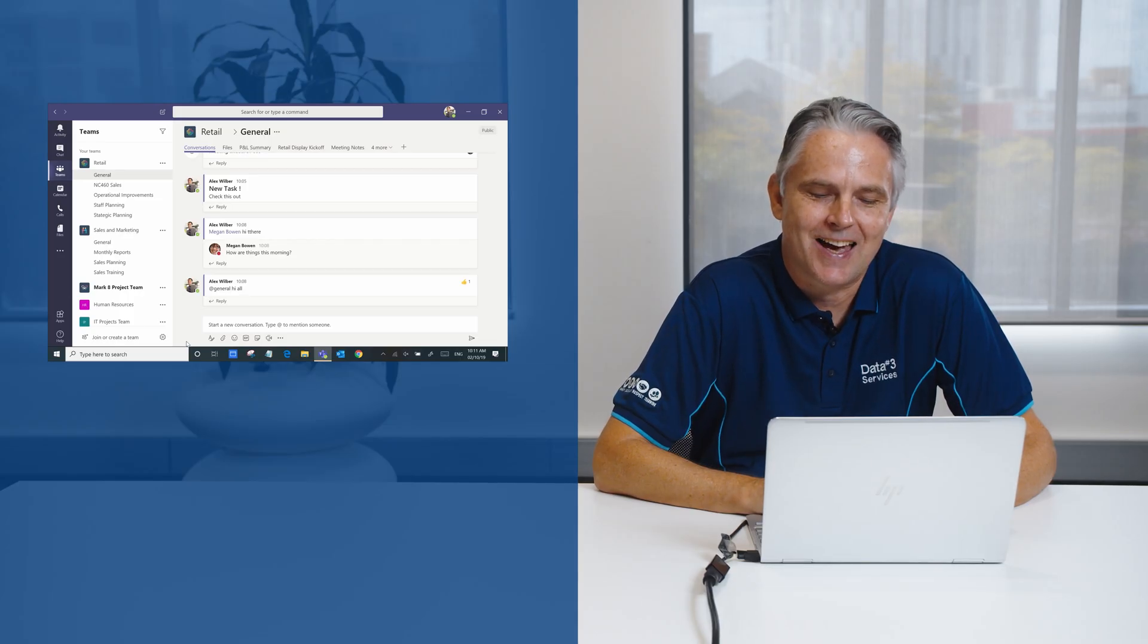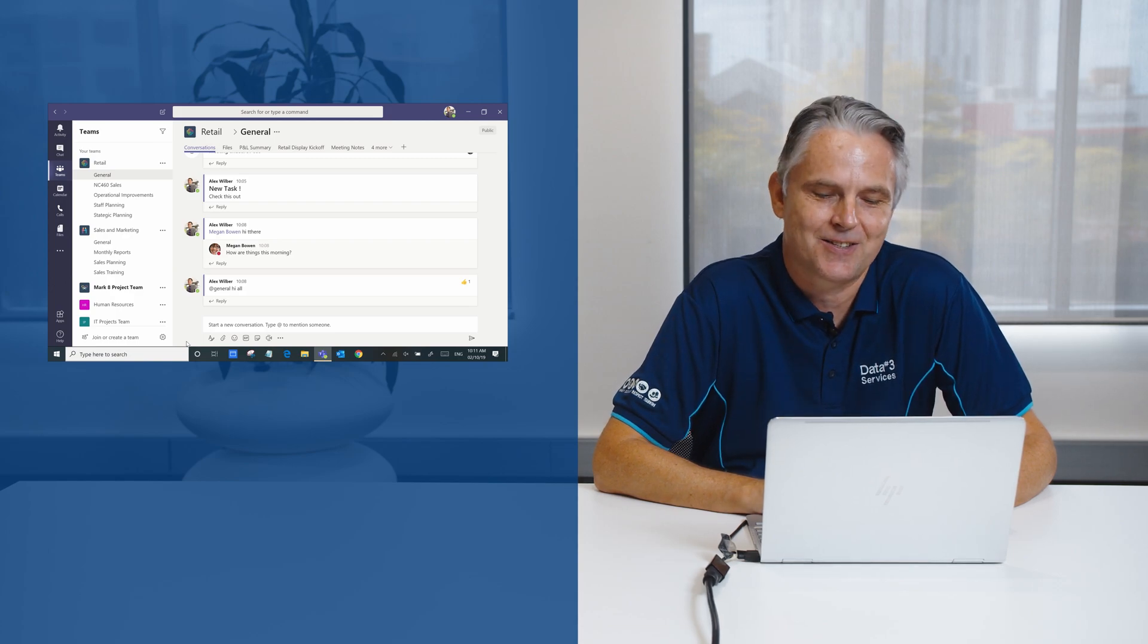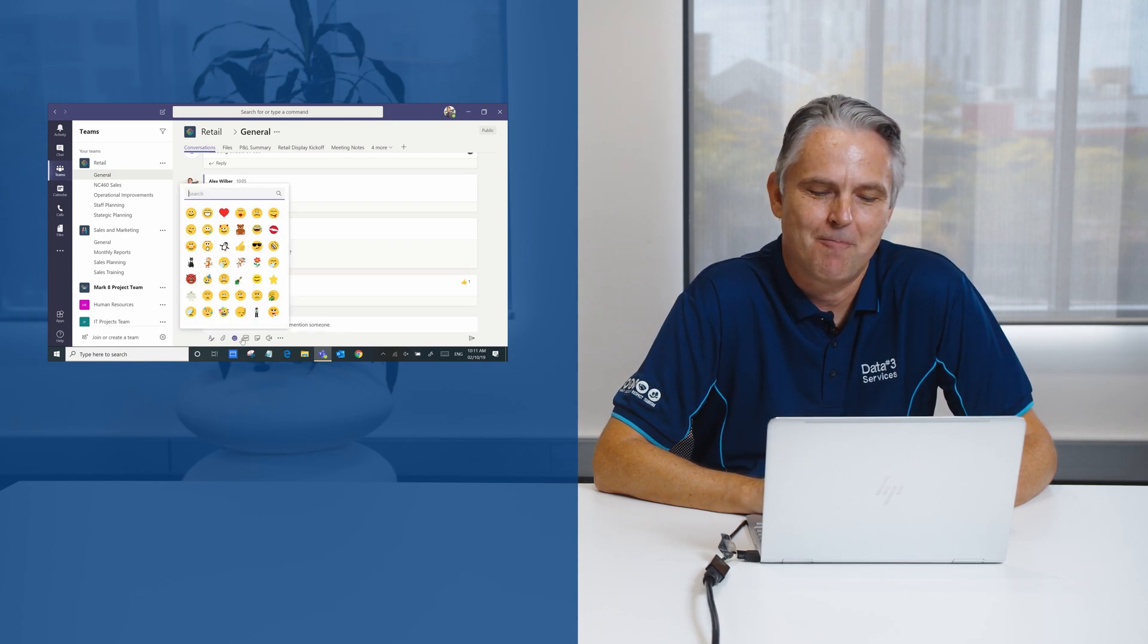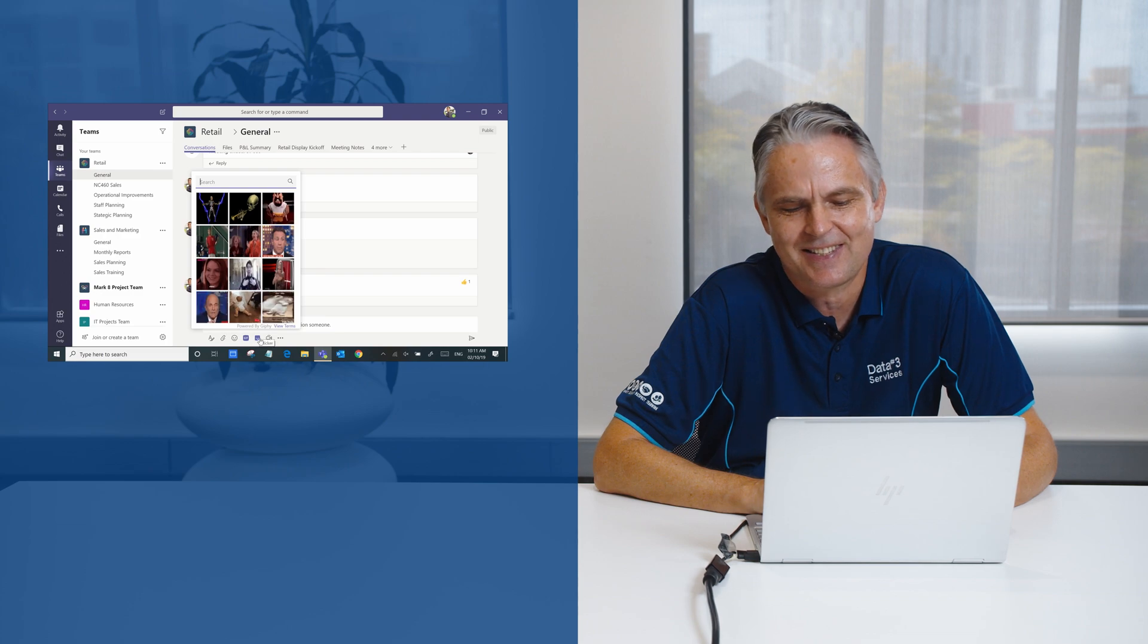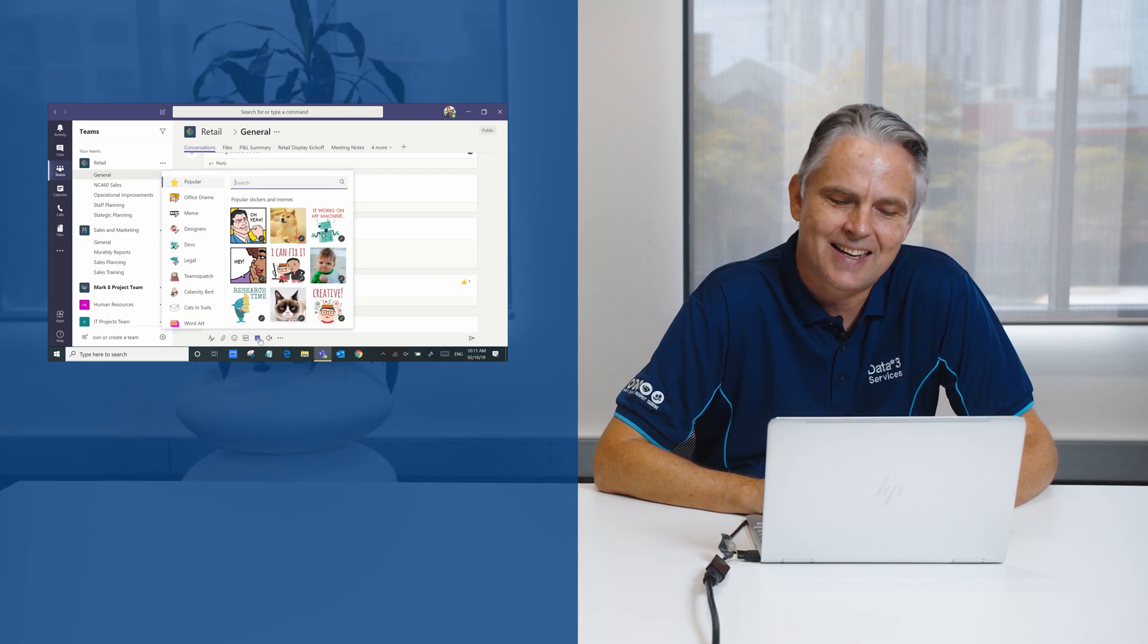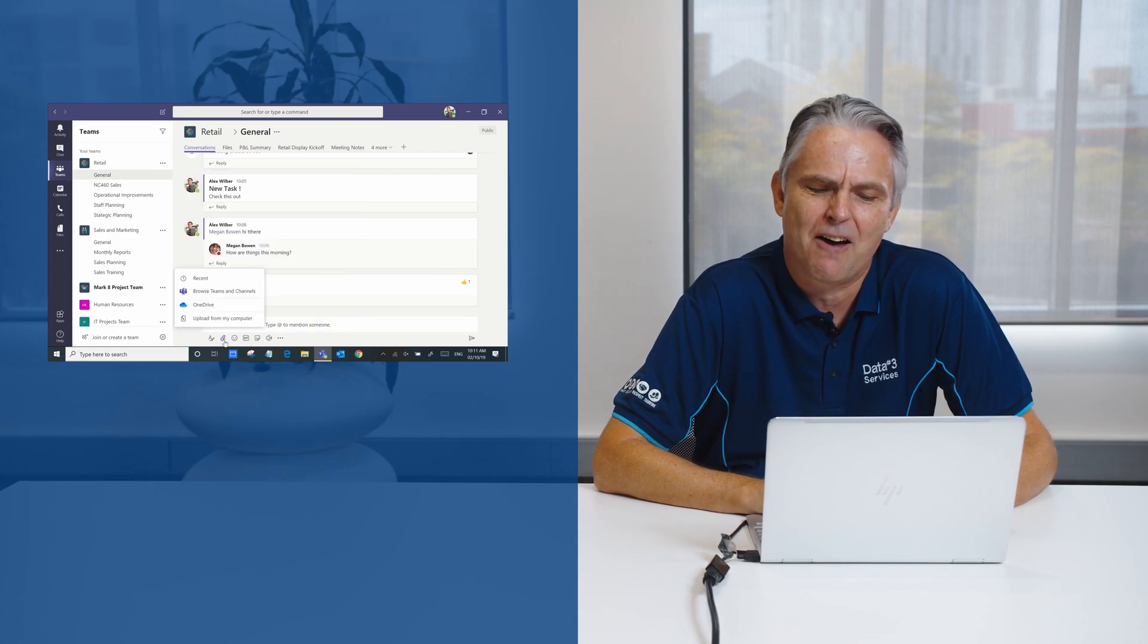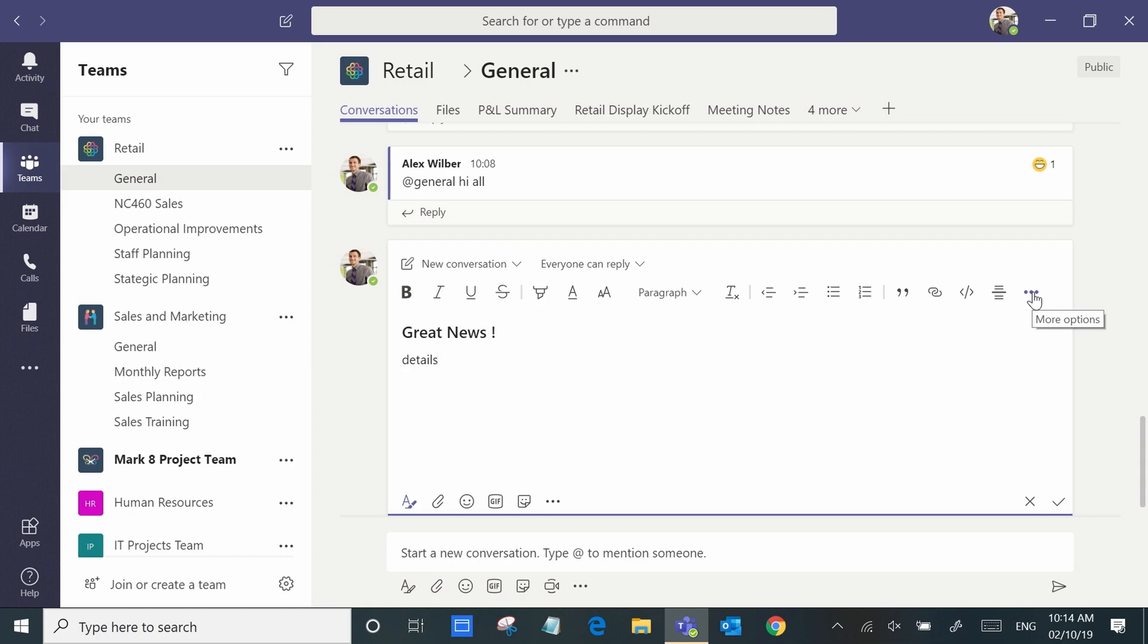And within Microsoft Teams chat, you're not just constrained to text. You can make it fun with emojis, gifs, stickers, you can attach files. If you really want to make the message ping, then you can use an announcement.